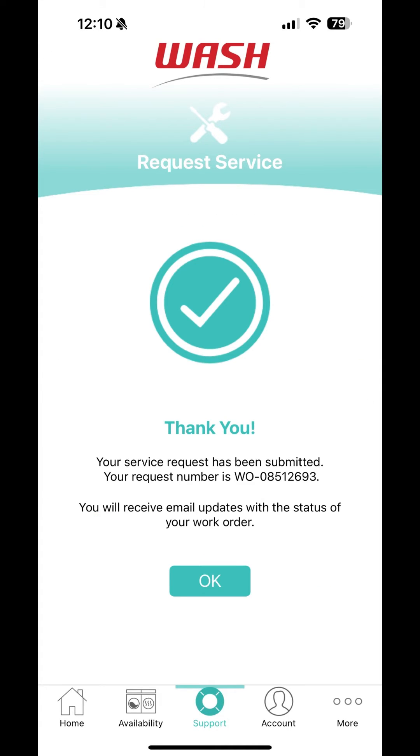You will receive an email confirming your service request and will be notified once the repair is complete.